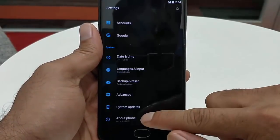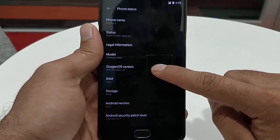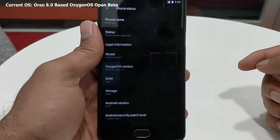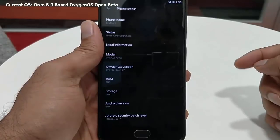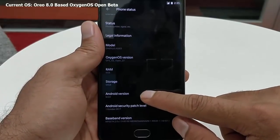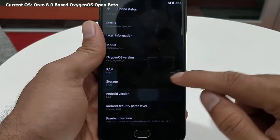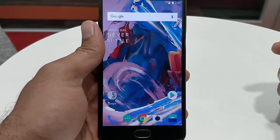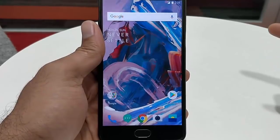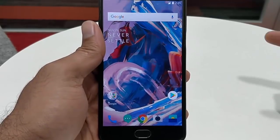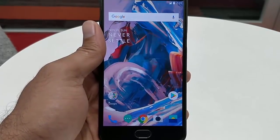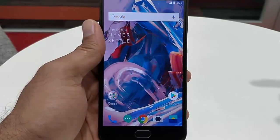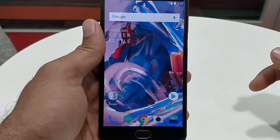Currently I am running on open beta 27 on my OnePlus 3, which is equal to open beta 18 for OnePlus 3T, which is based on Android version 8.0.0 Oreo. I am planning to revert back to the official OxygenOS 4.1.1, which is based on Nougat, and then I will also show reverting to OxygenOS 5.0 which is based on Oreo.